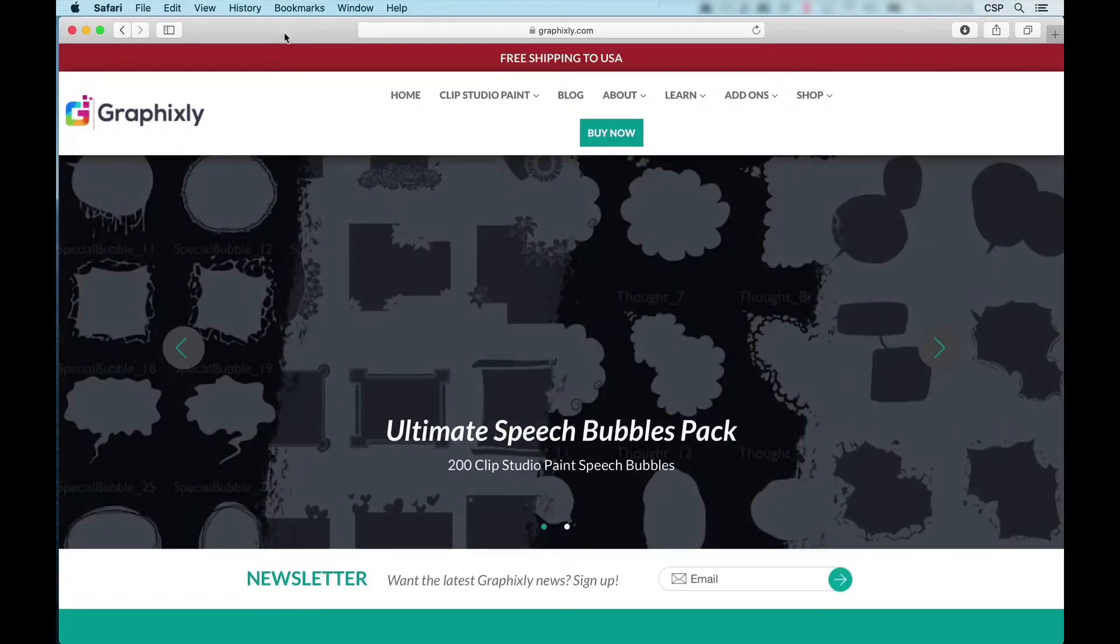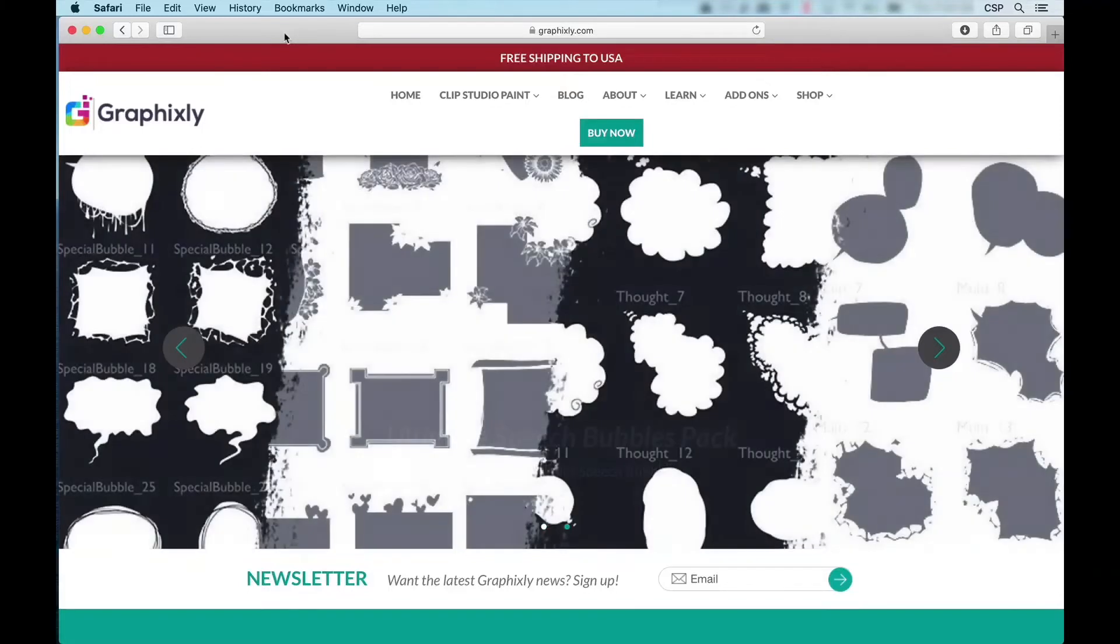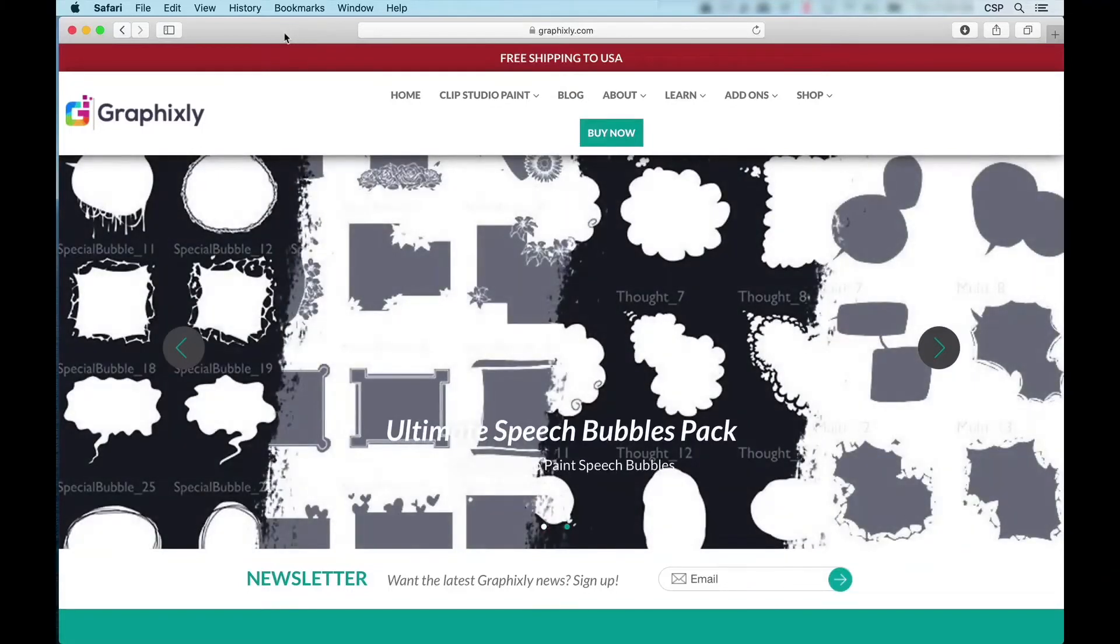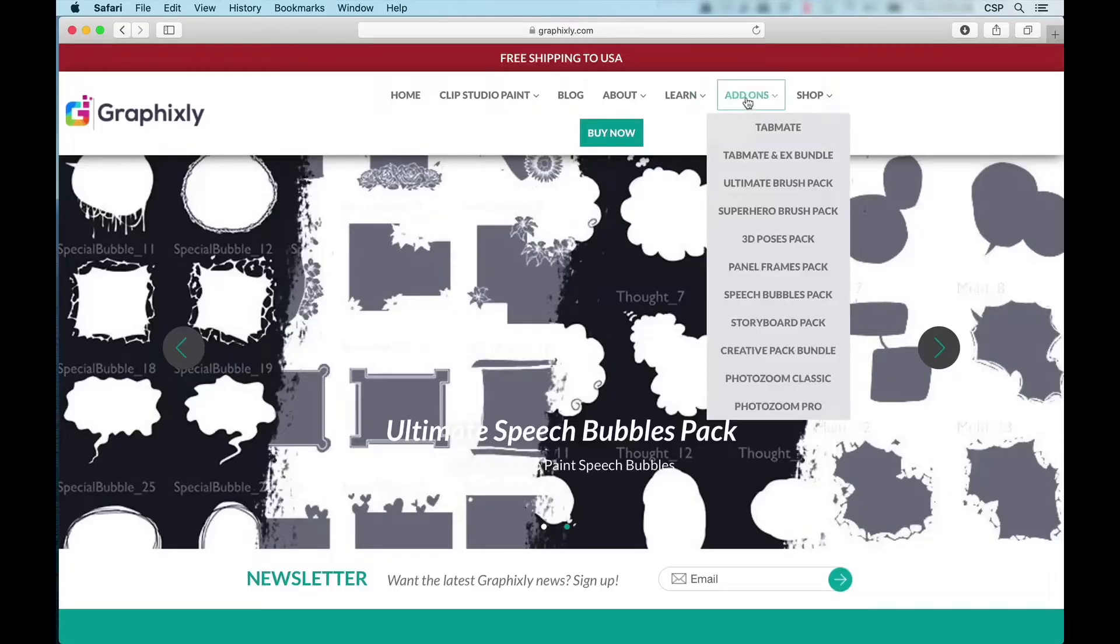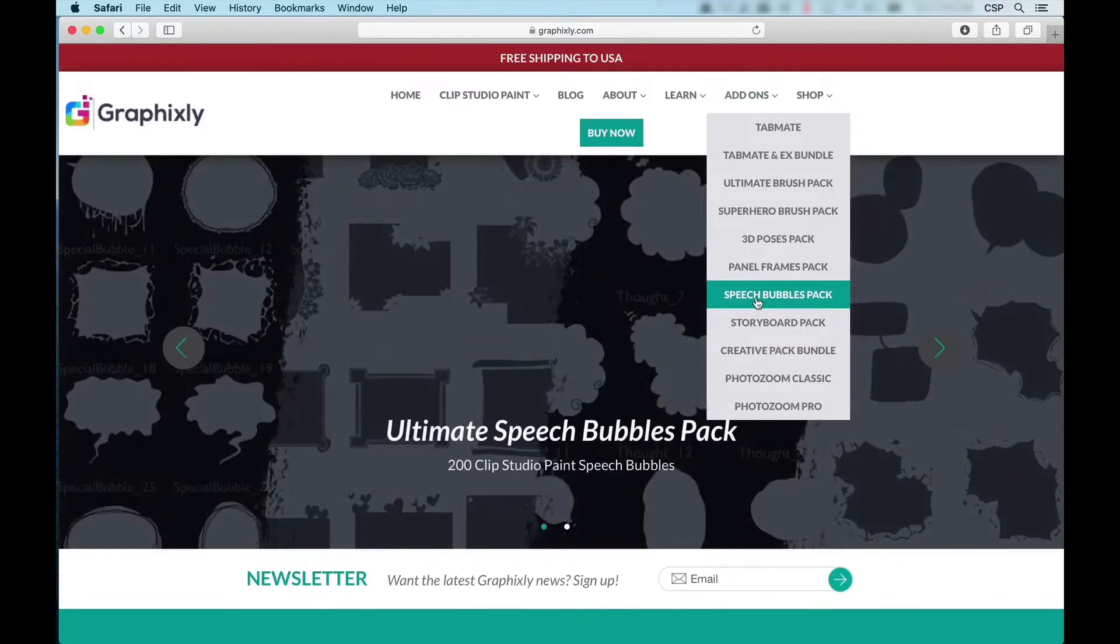Now if you have not purchased your pack yet, first thing you need to do is head over to Graphixly.com on your browser, select add-ons from the main menu, and select speech bubbles pack.